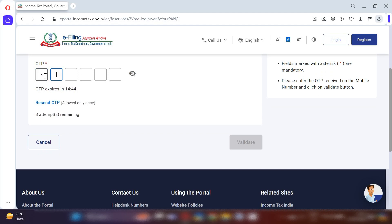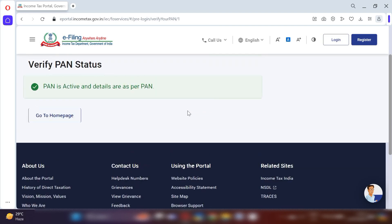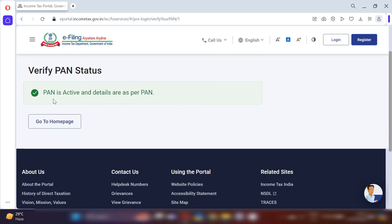After clicking Validate, the website will show you whether your PAN number is active or inactive. The status shown here is 'PAN is Active' and the details are as per PAN records. This means the PAN we are checking is active. This is how you can search anyone's PAN status using this website.